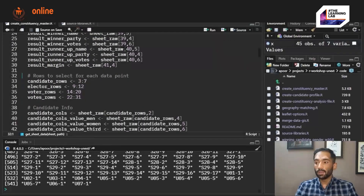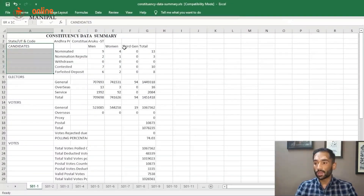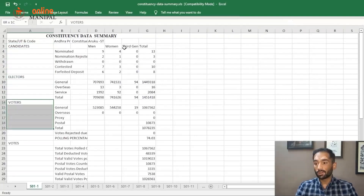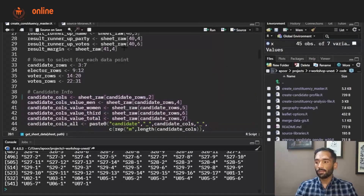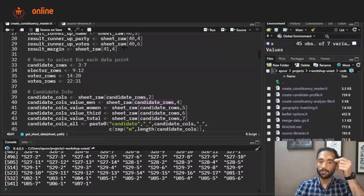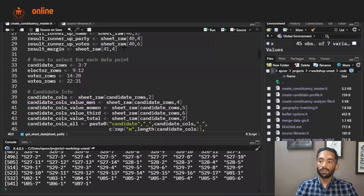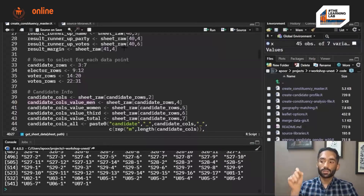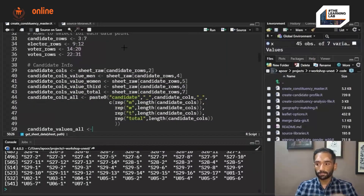We have also listed the rows for each data section: candidate rows, elector rows, voter rows, and votes rows — because these are the four sections in the Excel file. We take sheet_row, which is our Excel sheet, and read from specific row and column numbers that define each cell. That cell value gets stored in a variable — for example, candidate_calls_value_men which is the total number of male candidates. We follow the same process for all other variables as well.